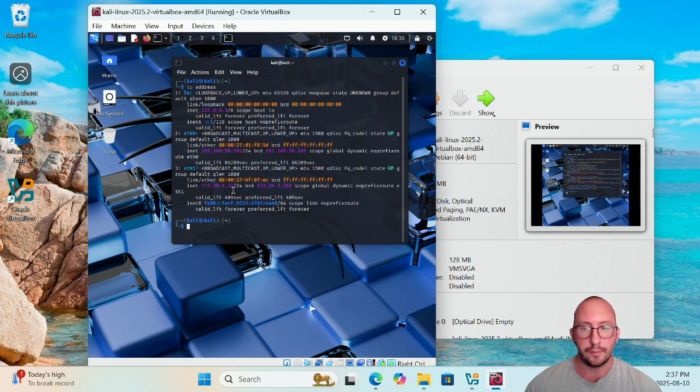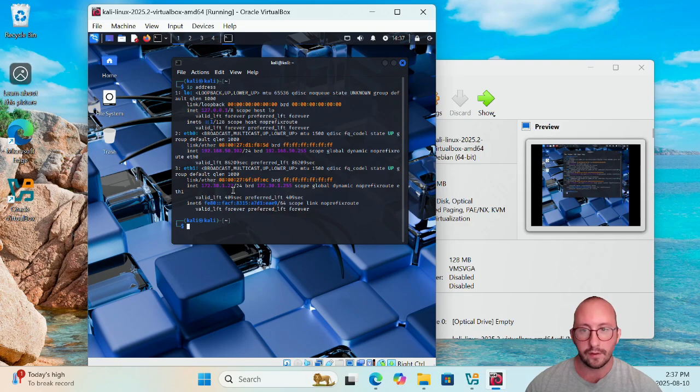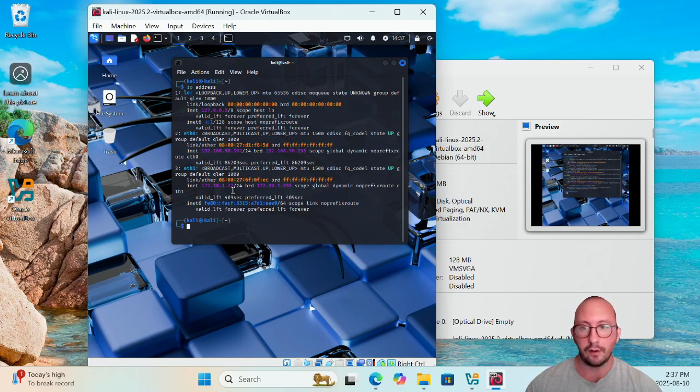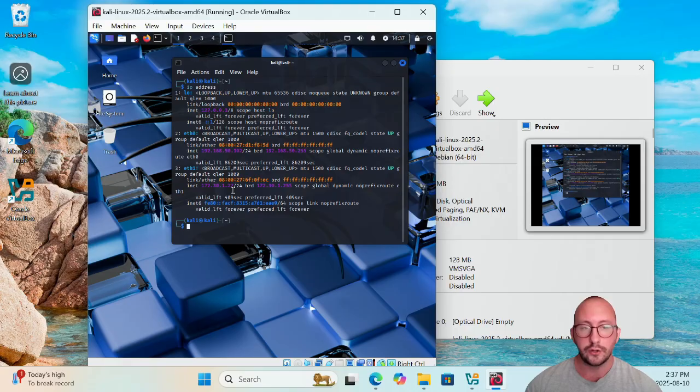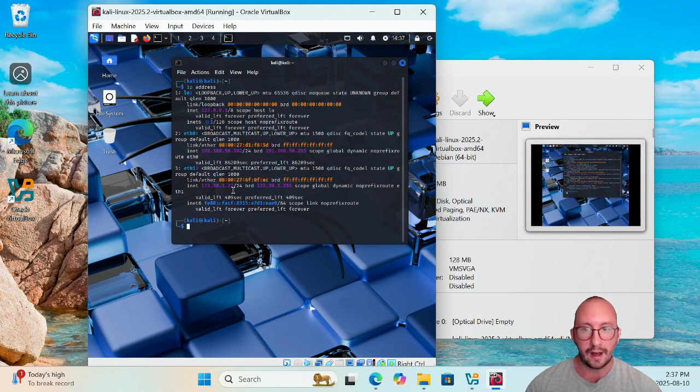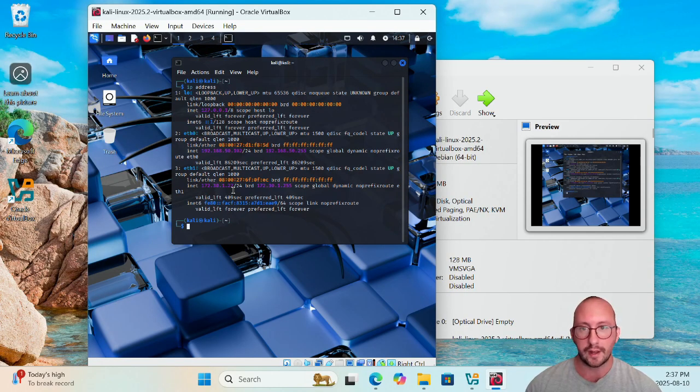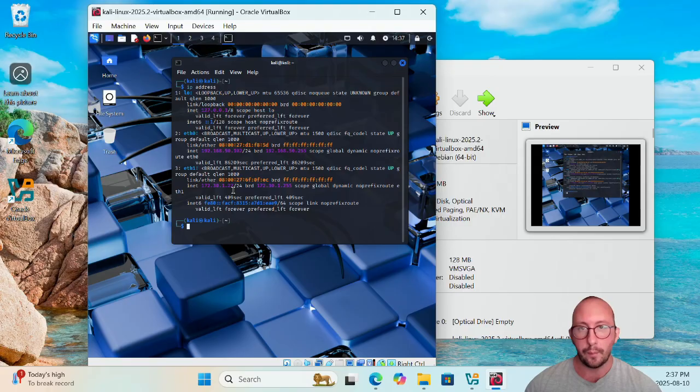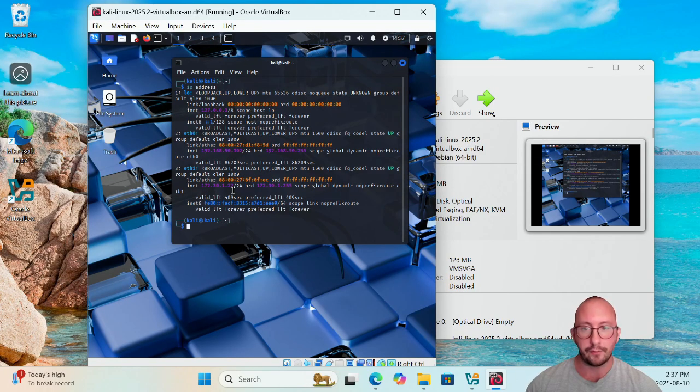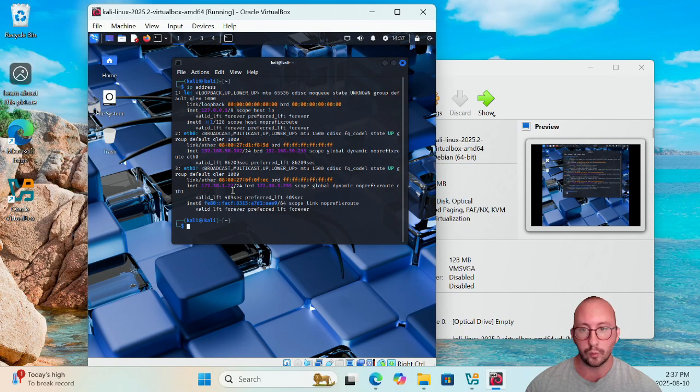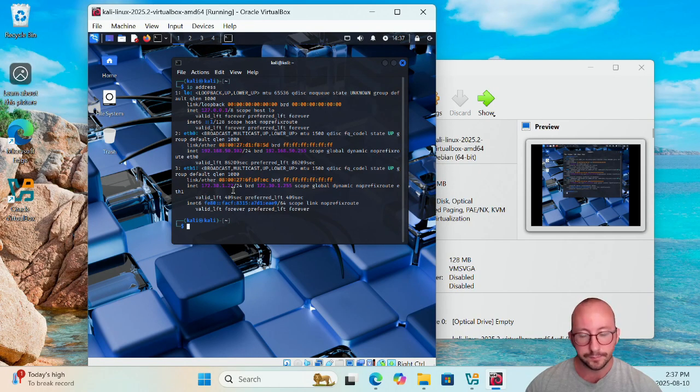So we are going to be using that to stay within the legal confines, because you should not be hacking machines that you do not have authority to actually do that ethical hacking on, and that is definitely illegal. You always want to make sure that you get permission from the person that you are trying to pen test or do some ethical hacking on, or even bug bounties. There are usually some rules following those as well.